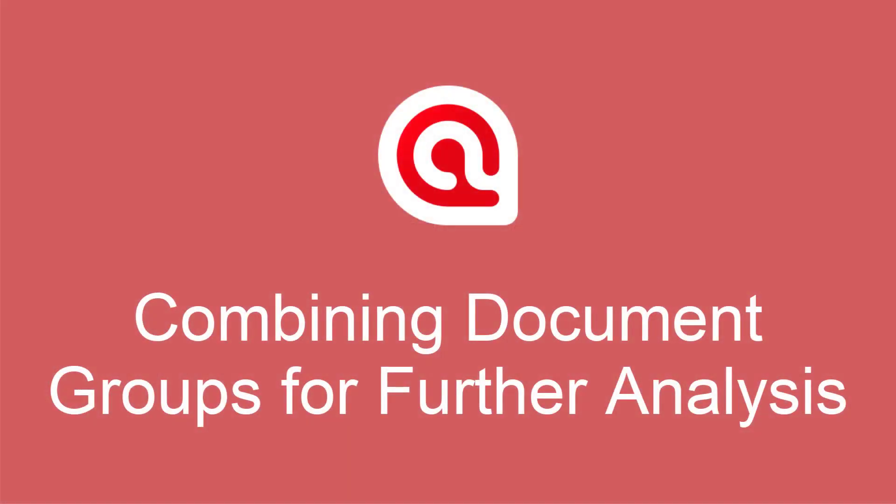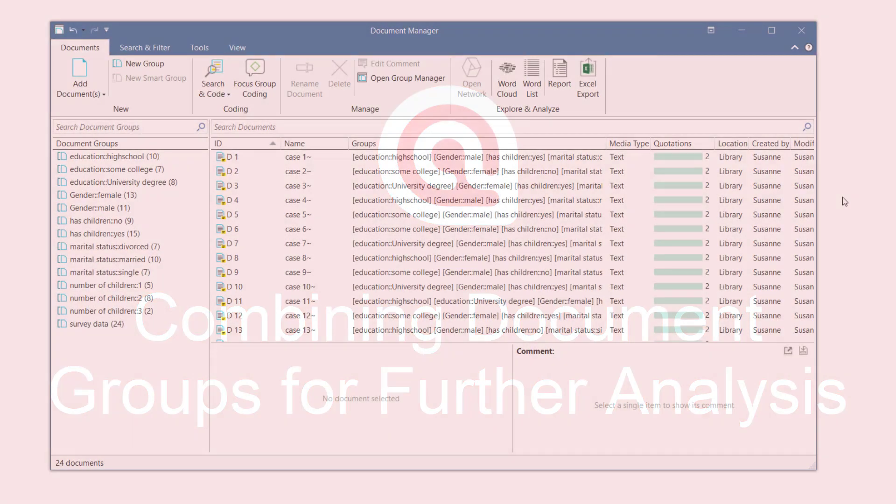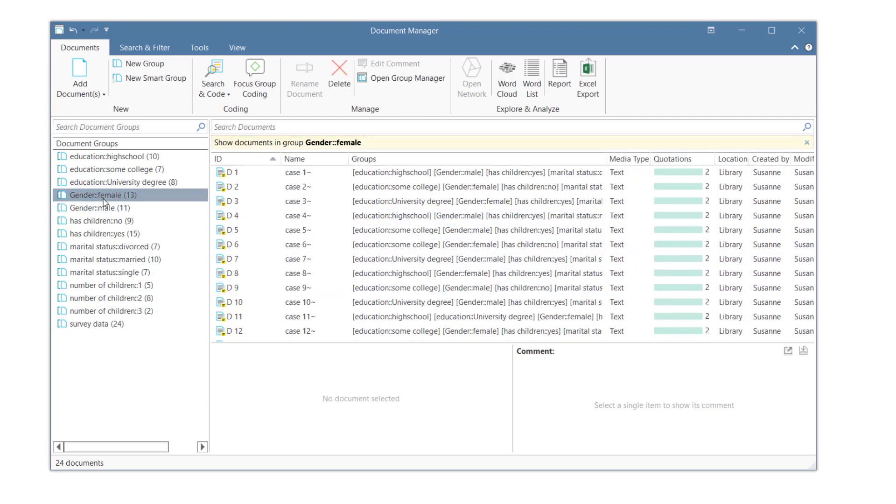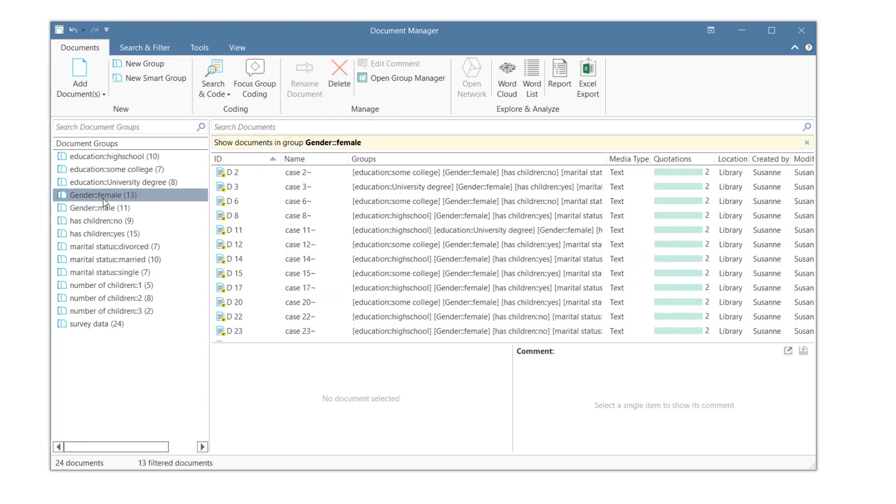Combining Document Groups for Further Analysis in Atlas TI 9 Windows. You can combine document groups in the Document Manager and save the results as so-called smart groups.